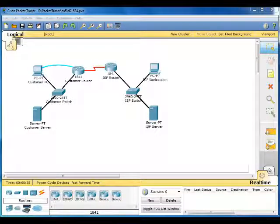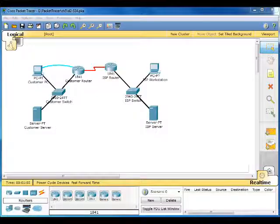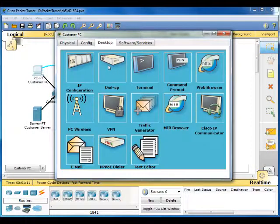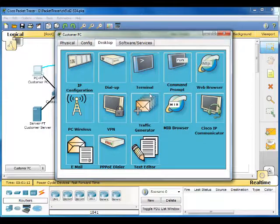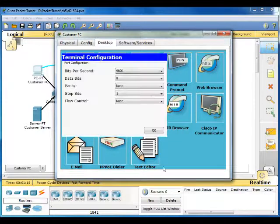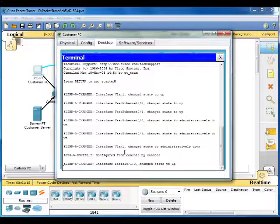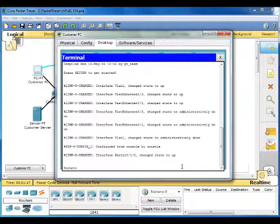So on the customer's PC, we're going to use the terminal emulation to connect to the console of the 1841 ISR. This is the customer PC. Go to desktop, go to terminal, OK, and just hit enter.